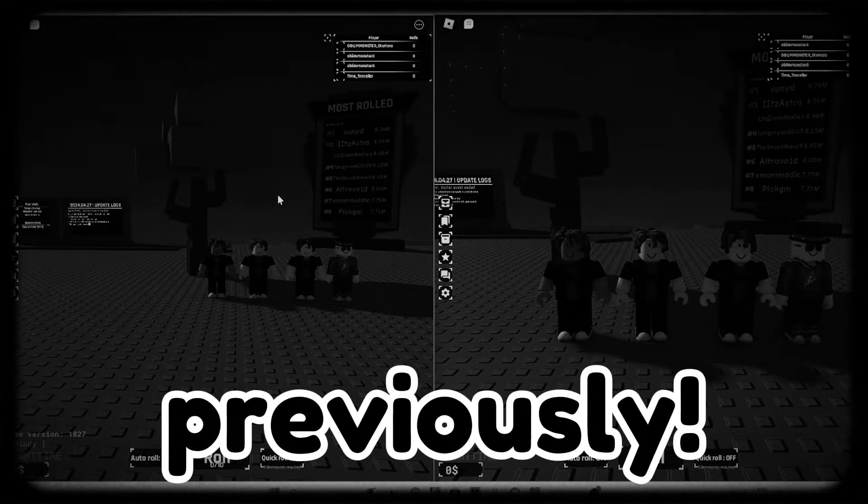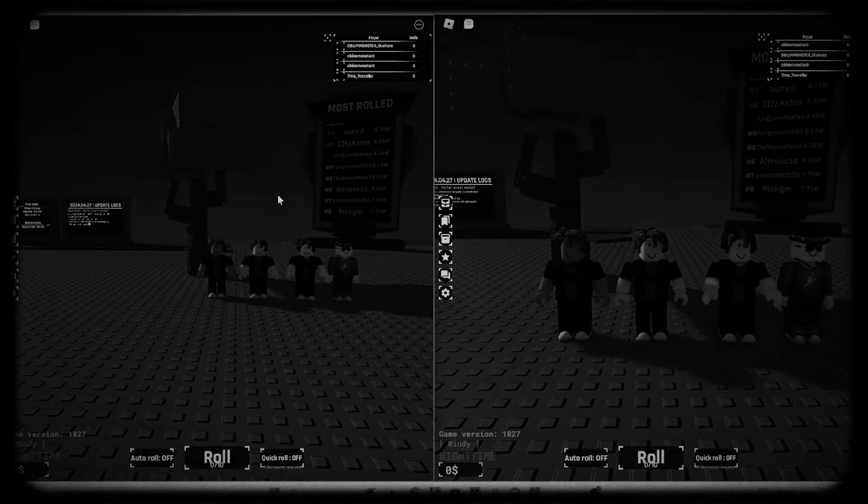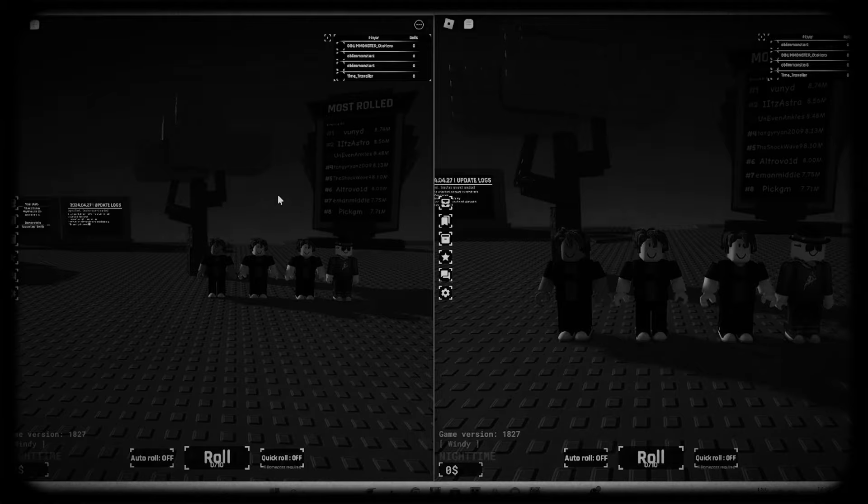Hello guys, welcome back to another video. Today we are going to be grinding Souls RNG on four different accounts at once so you can be the most lucky. So let's just get straight into the first roll.